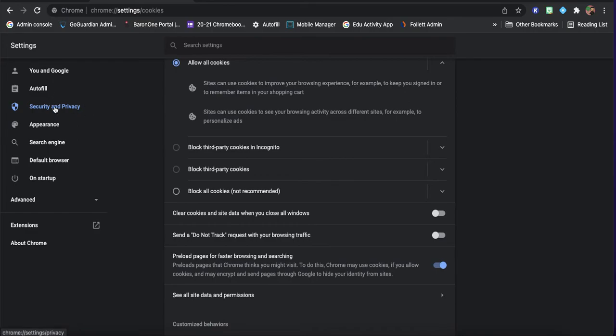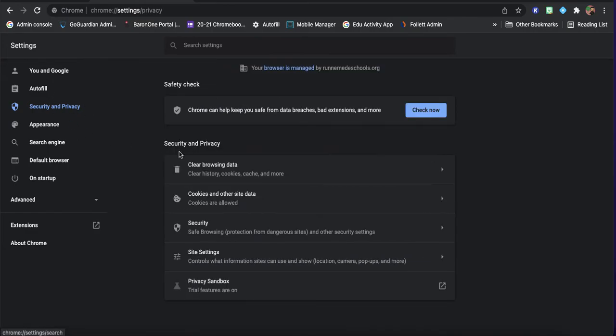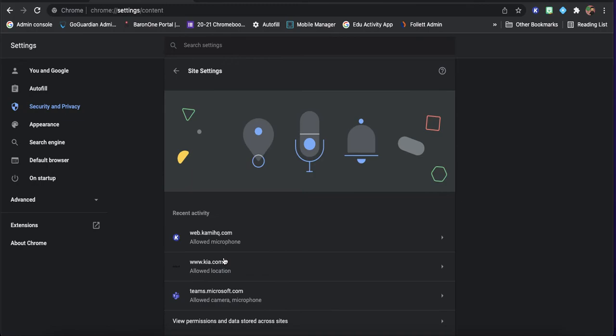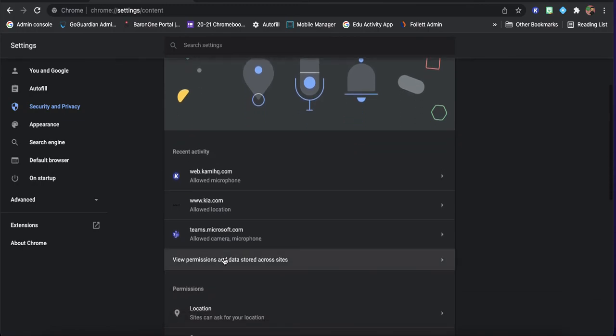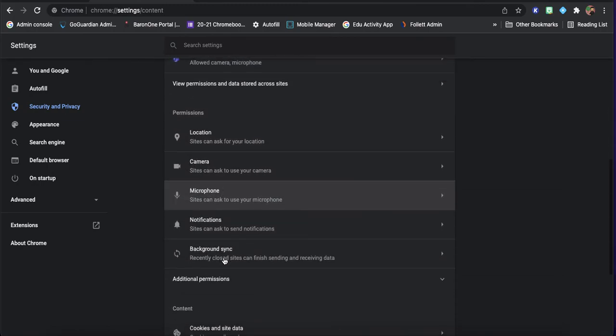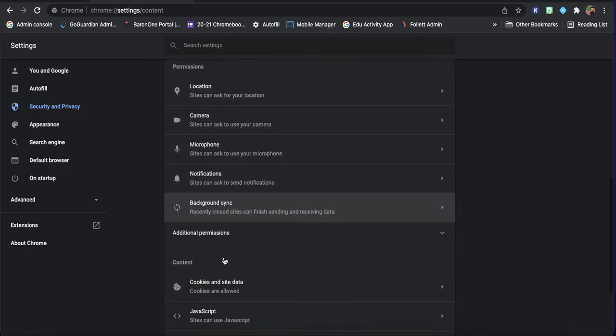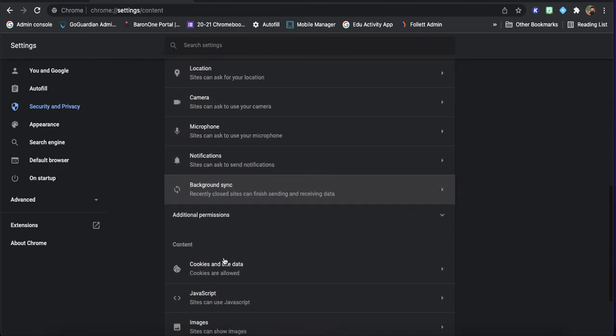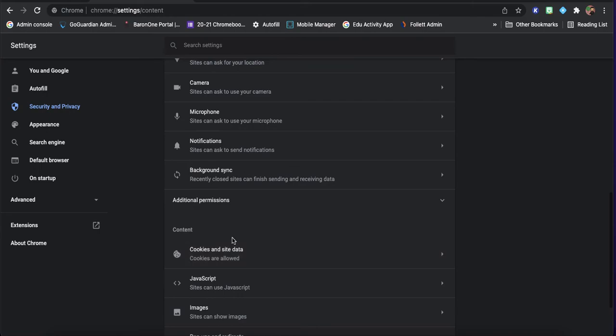And I think that those are the key things. We can go to site settings, and you can see what sites have access to certain things.